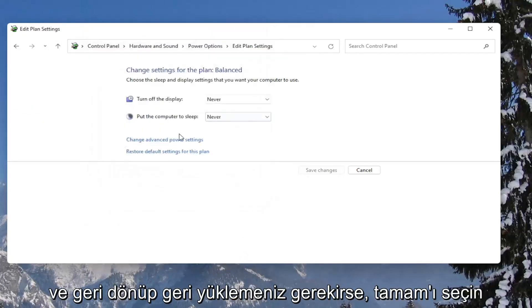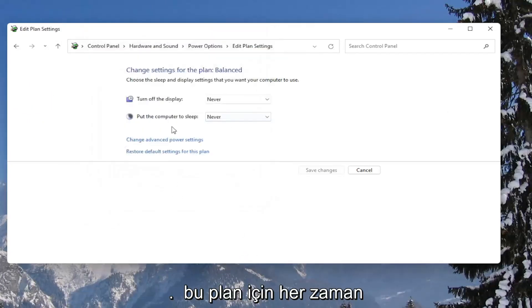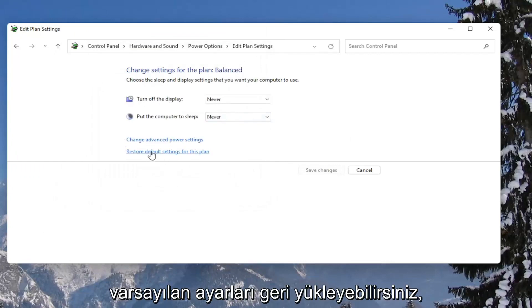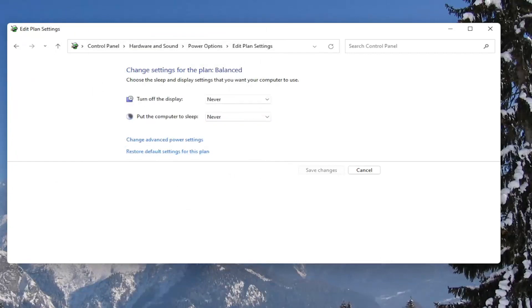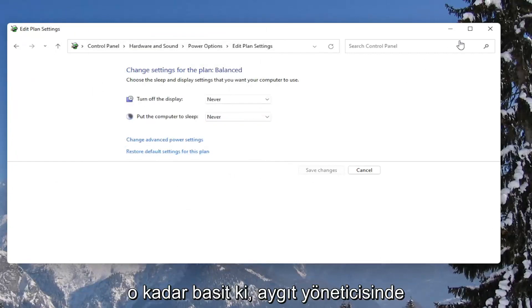And if you ever need to go back and restore it back to what it was, you can always just restore default settings for this plan. So pretty straightforward.